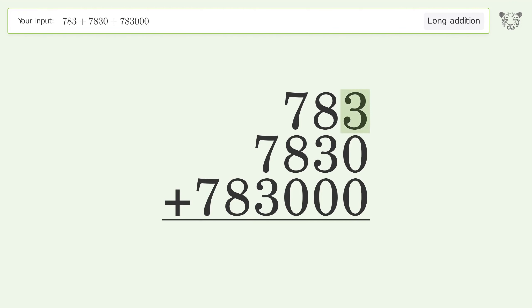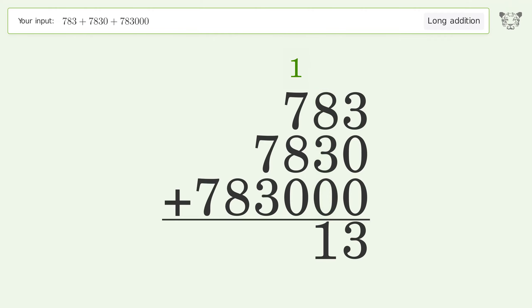3 plus 0 plus 0 equals 3. 8 plus 3 plus 0 equals 11; carry 1 to the hundreds place. 1 plus 7 plus 8 plus 0 equals 16; carry 1 to the thousands place.